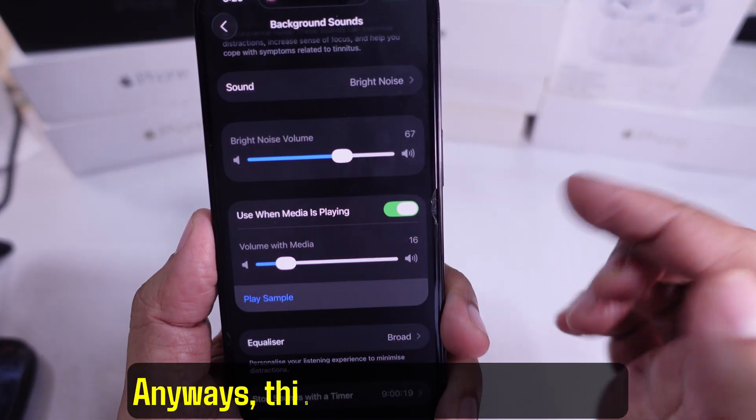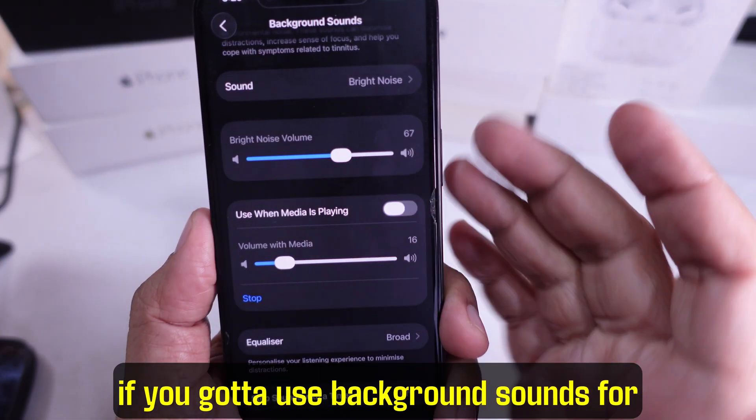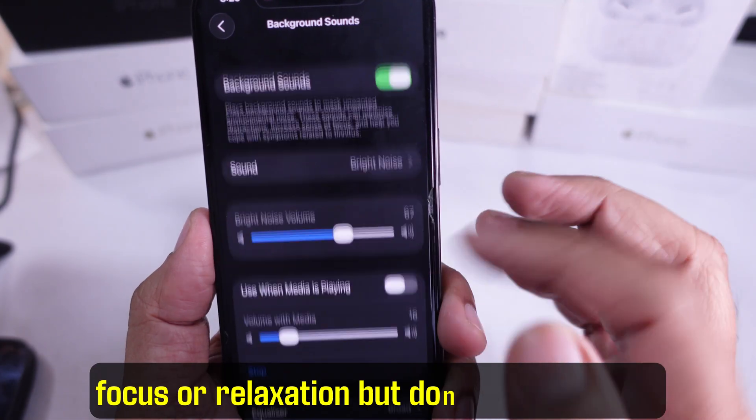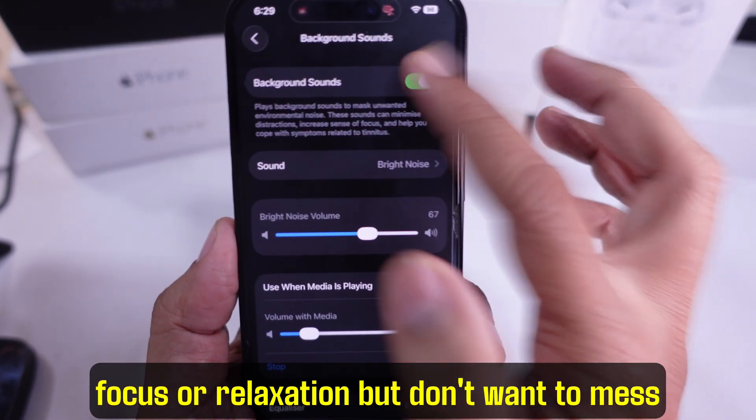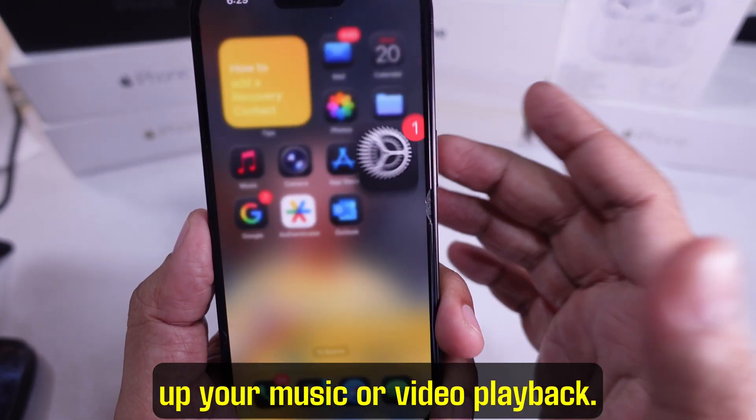This is a super helpful trick if you need to use background sounds for focus or relaxation, but don't want to mess up your music or video playback.